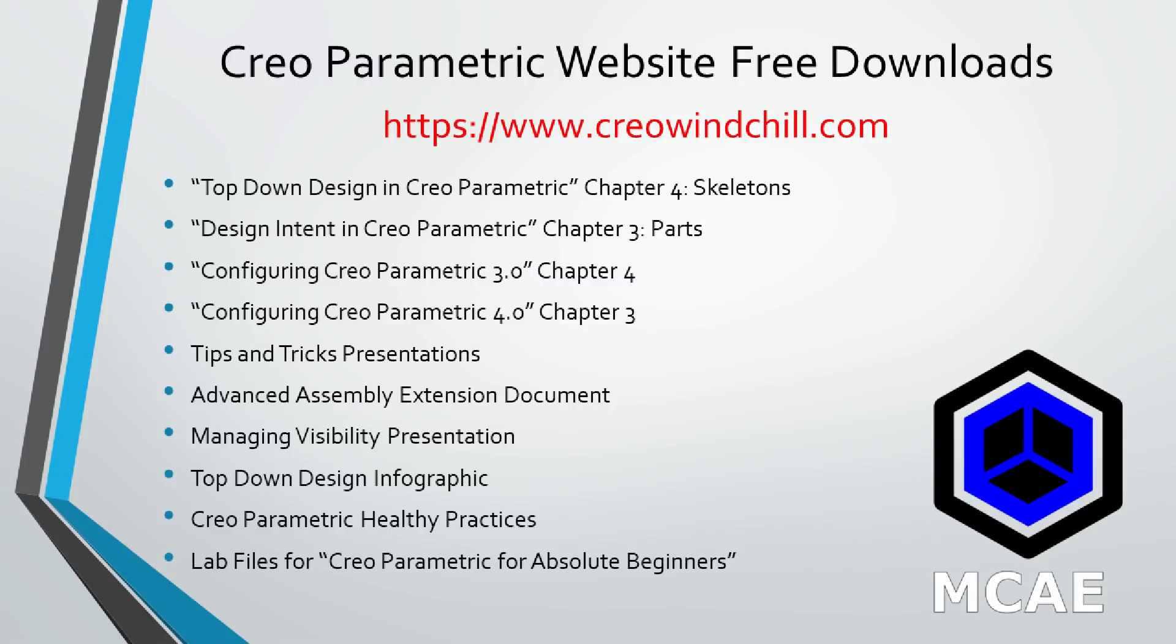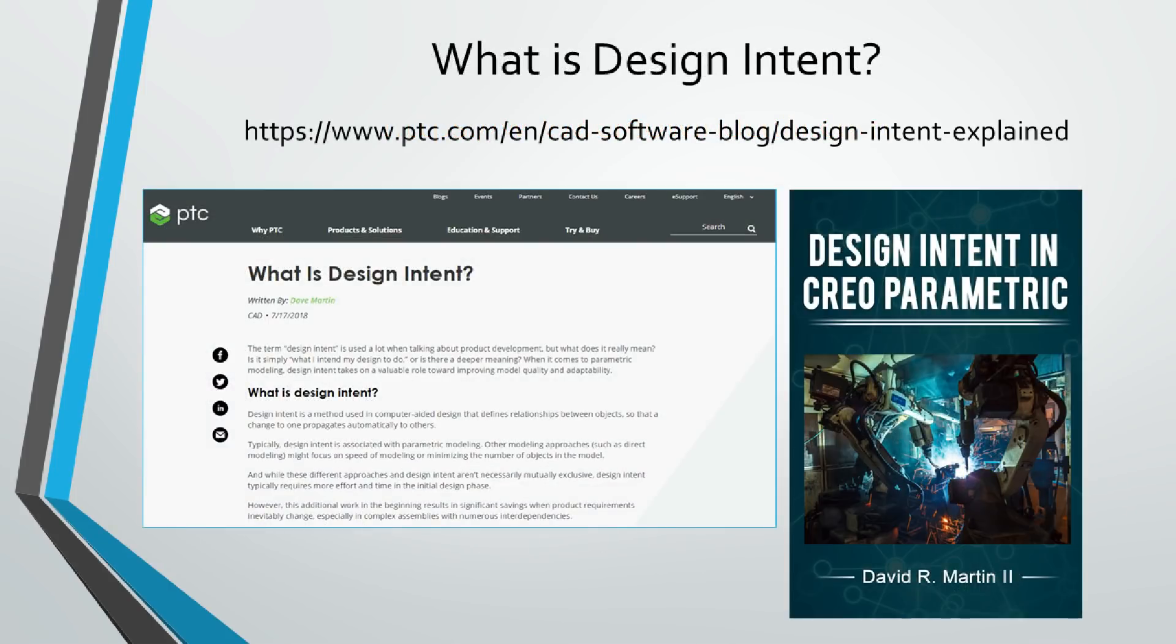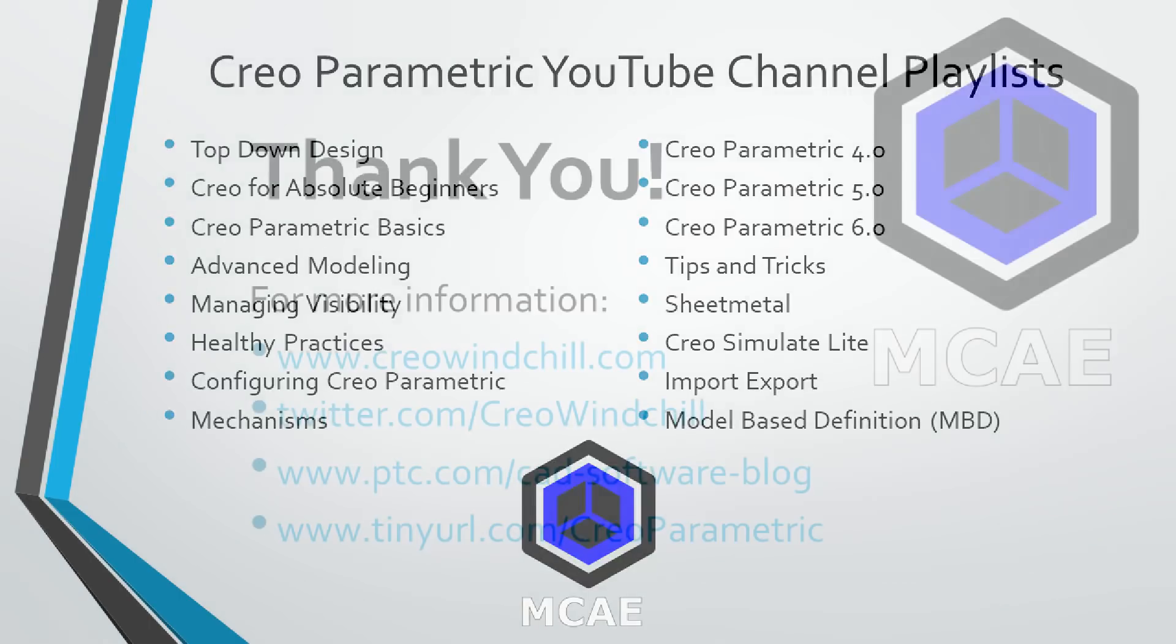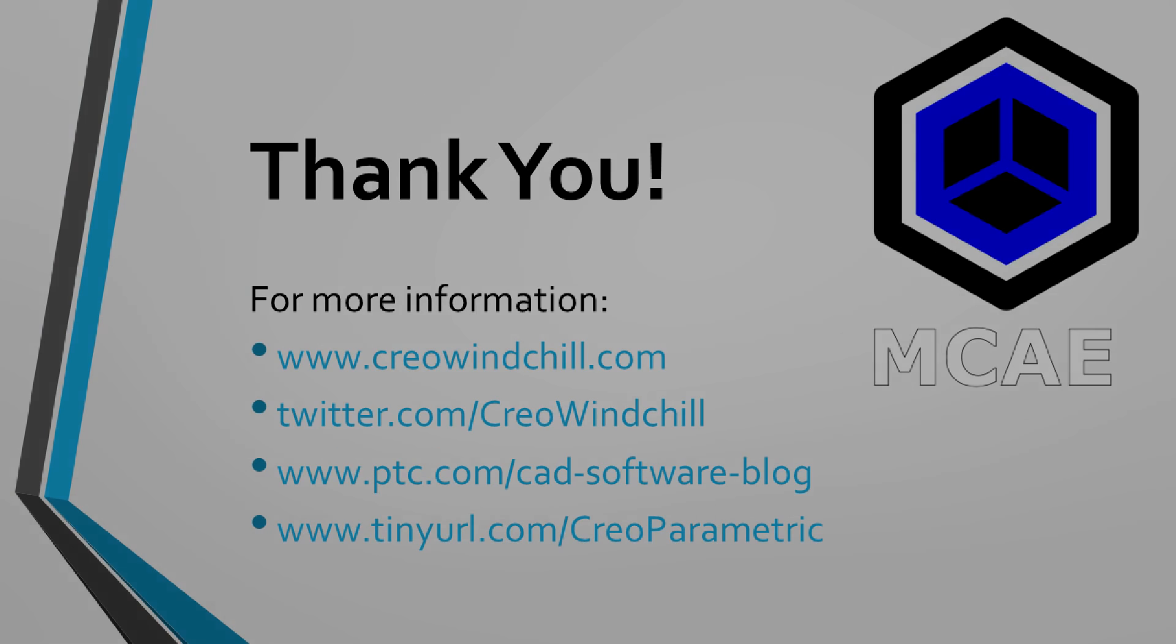I hope you enjoyed this video. For more information, please visit www.creowindchill.com. If you learned something from this video, please give it a thumbs up, and if you liked this video, please click the subscribe button to be informed when new videos are uploaded. Thank you very much.